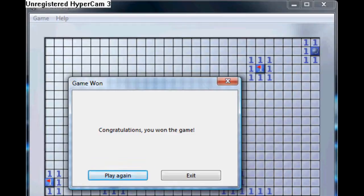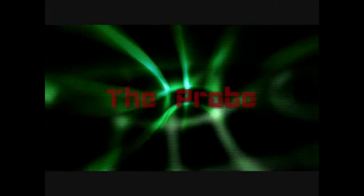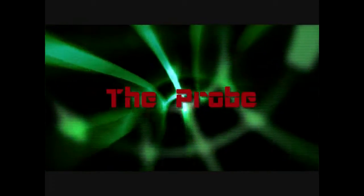Parral, rate, comment, and subscribe or you shall die. Subscribe or die.